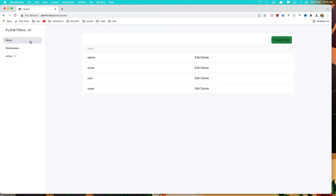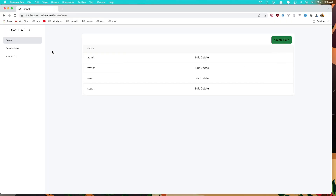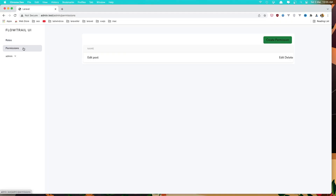Now save first and go to the permission. And yeah, we get at the end the edit and delete button.